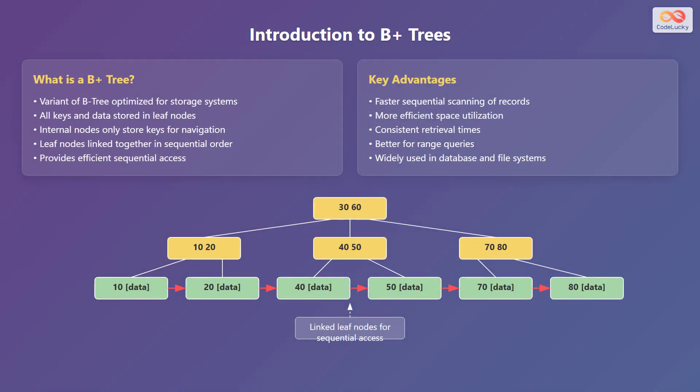Let's now introduce B-plus trees. A B-plus tree is a variation of the B-tree that is optimized for storage systems. In a B-plus tree, all keys and data are stored in the leaf nodes, while the internal nodes only store keys for navigation purposes. Additionally, the leaf nodes are linked together in sequential order. This structure provides efficient sequential access to the data.